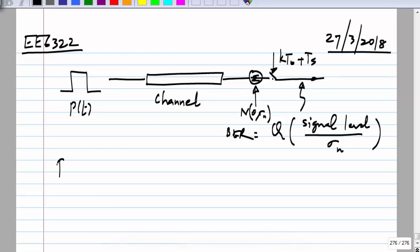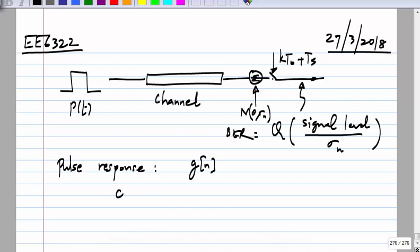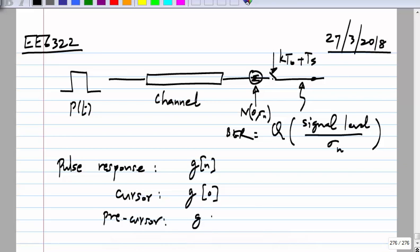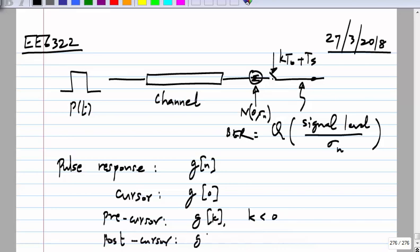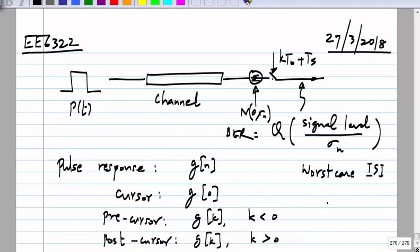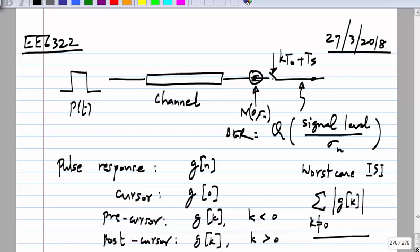If you call this response g(n), where the cursor is g(0), the precursor is g(k) for k less than 0, and the post-cursor is g(k) for k greater than 0. The worst case ISI is the absolute sum of g(k) for k not equal to 0, because if the bit pattern is such that every ISI element adds up in phase — in the same direction — that will be subtracted from g(0). So that is the worst-case amplitude.